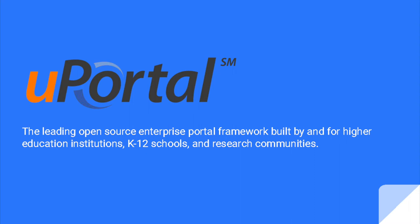Welcome to the overview of the Apereo uPortal project, the leading open source enterprise portal framework built by and for higher education institutions, K-12 schools, and research communities. I'm Jim Helwig from the University of Wisconsin-Madison. I first became involved with the uPortal project in 2003 as our university started looking for an alternative portal platform.